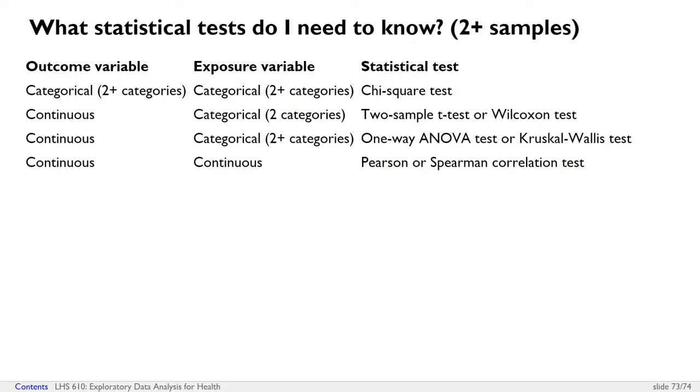If you have two or more samples, if one of your variables is categorical and the other is also categorical, it's again a chi-square test.